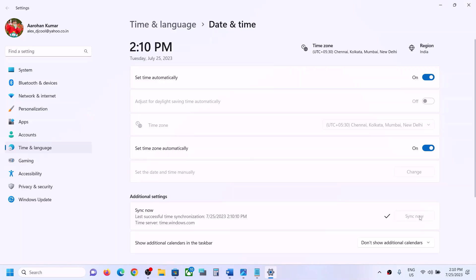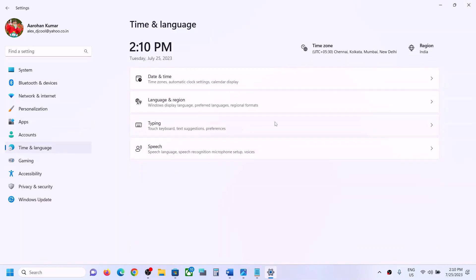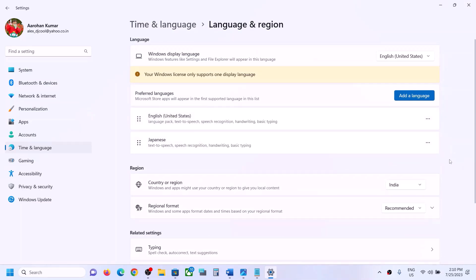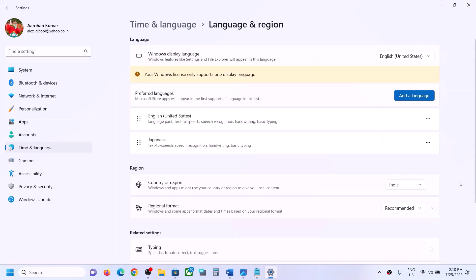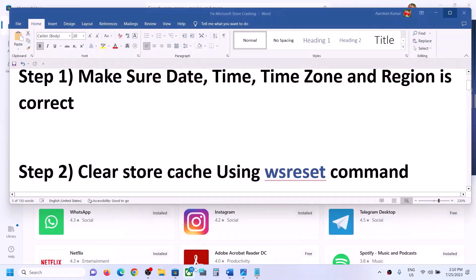Click on 'Sync now.' If there is no tick mark, click on 'Sync now' again. If you see a red error, click 'Sync now' multiple times until it is successful. Then go to Time and Language > Region, click on 'Language and region' or simply 'Region,' and make sure the correct country is selected. Once this is done, try to open Microsoft Store.